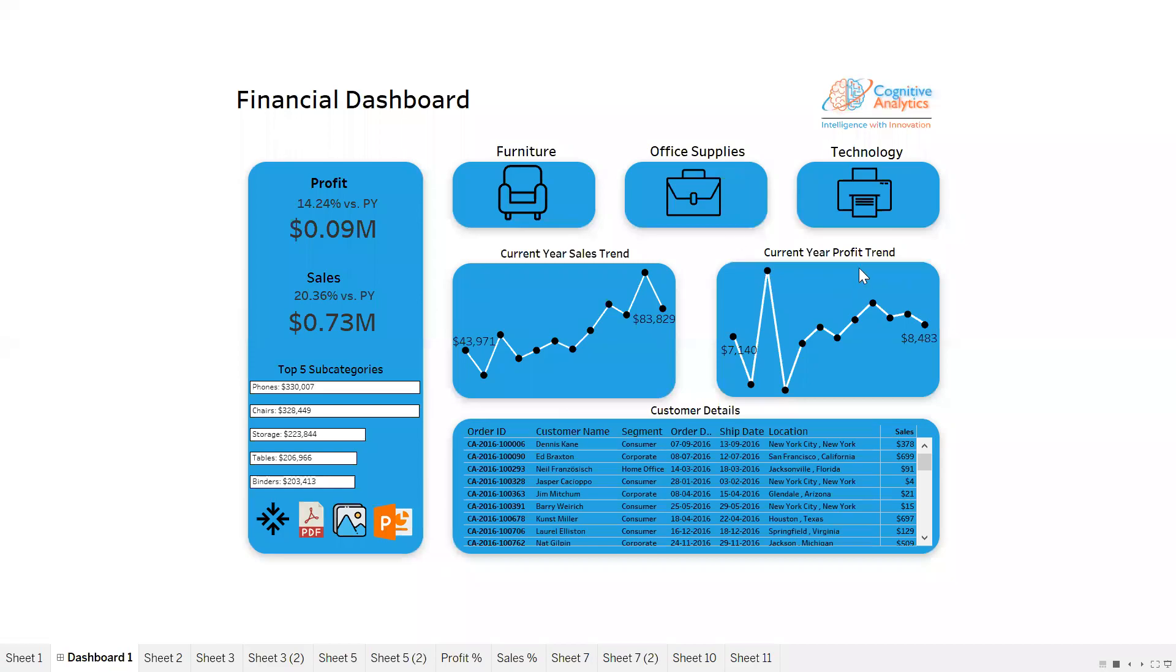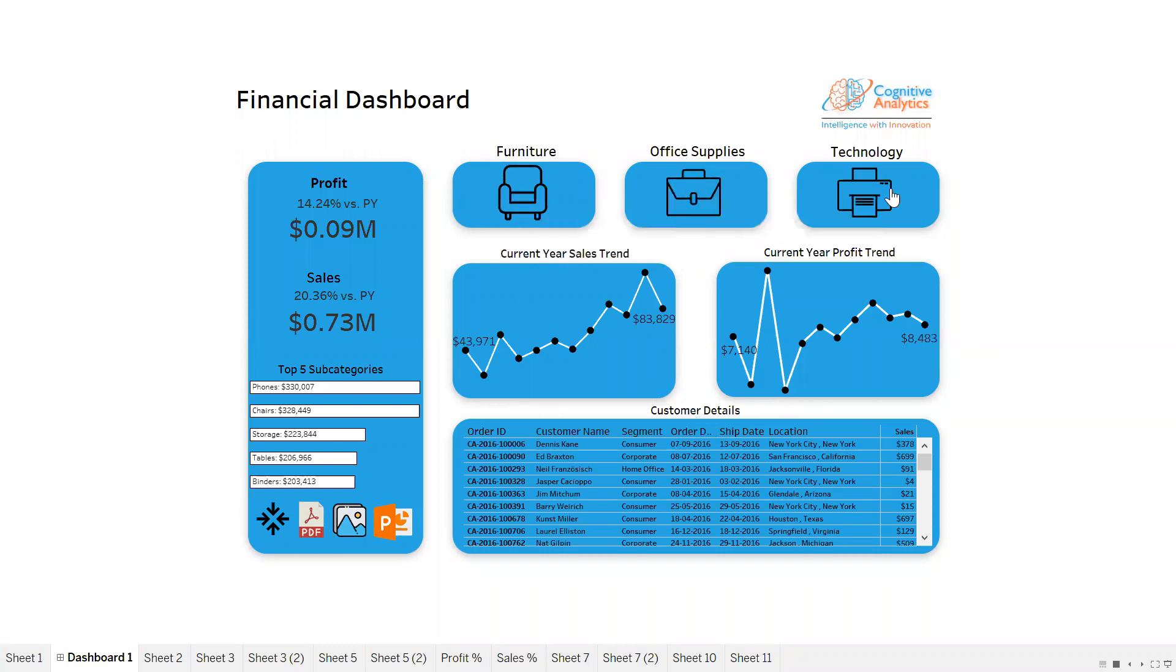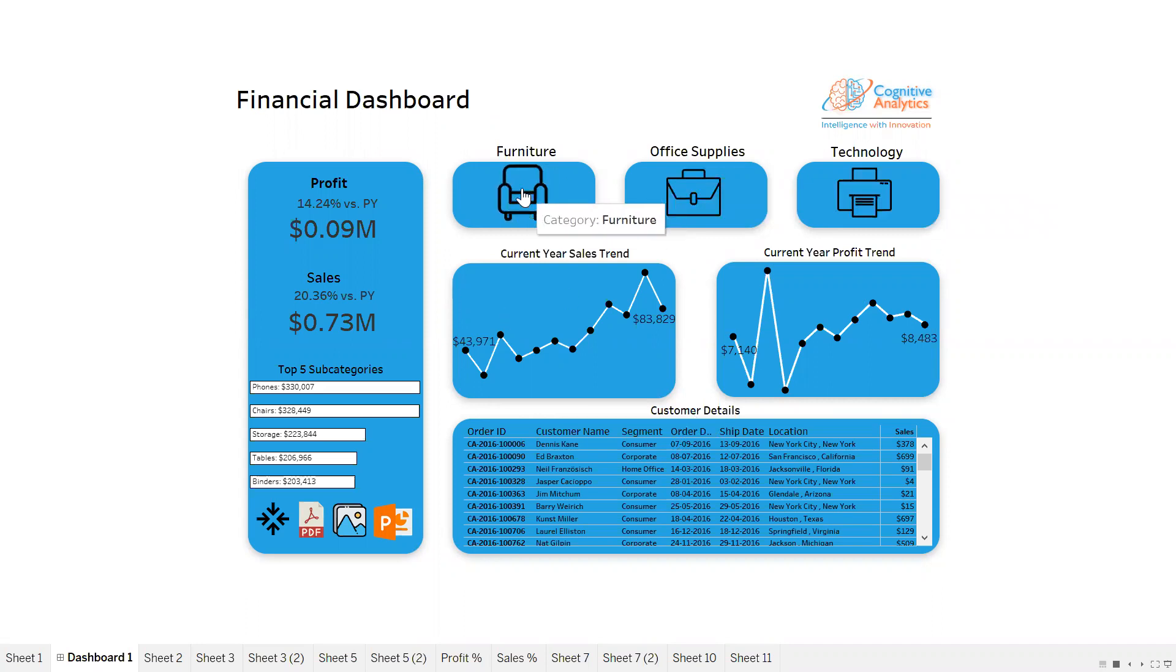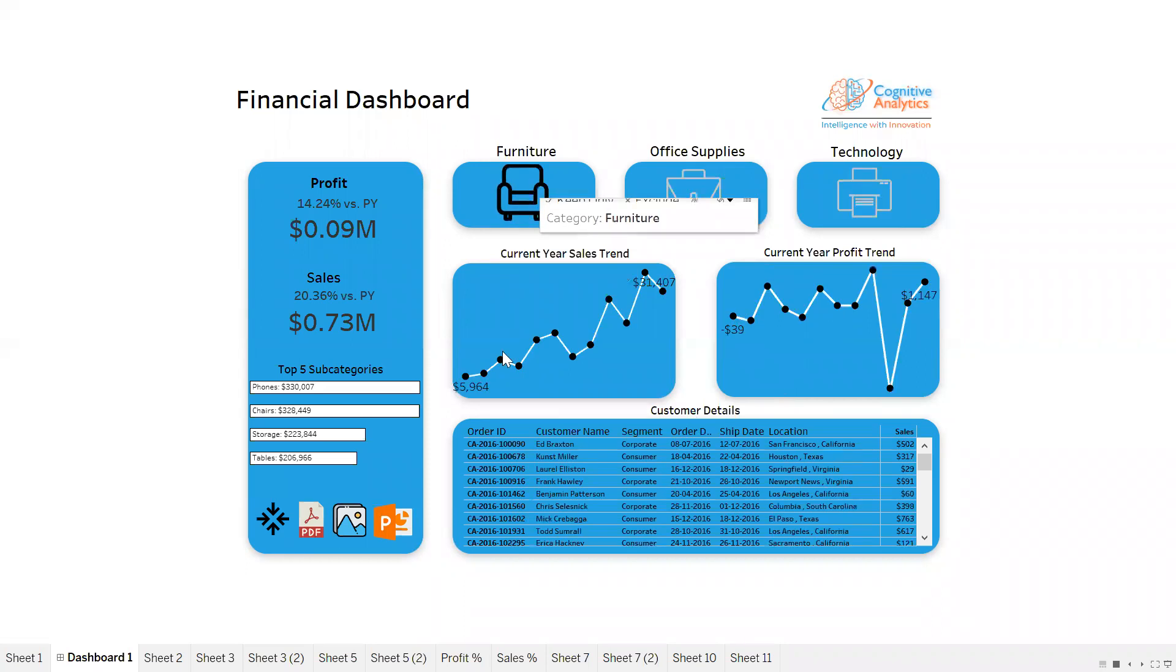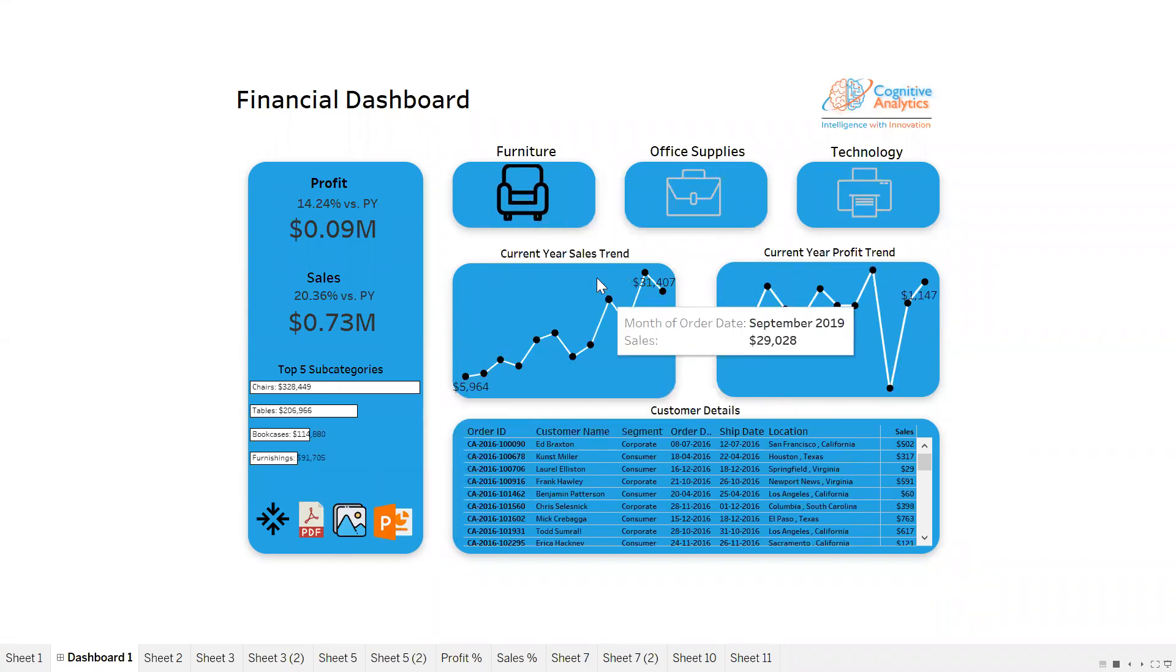Here is the dashboard which helps us understand the financial situation of a company. You can see we have Furniture, Office Supplies, and Technology - these are the three categories. Let's say I'm interested in finding the details about furniture. Let me click on Furniture. You can see that the data here is changing.